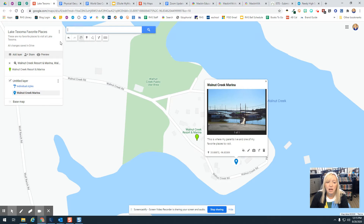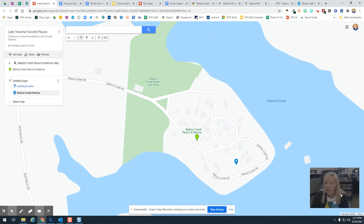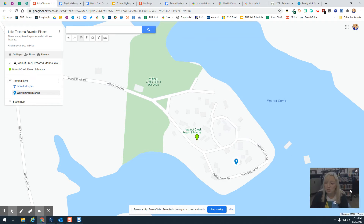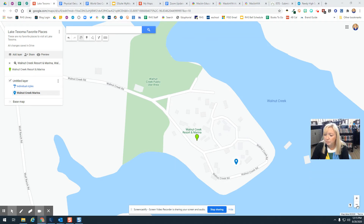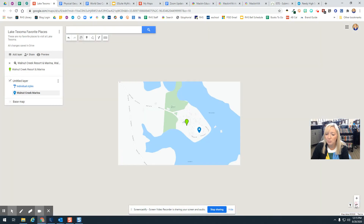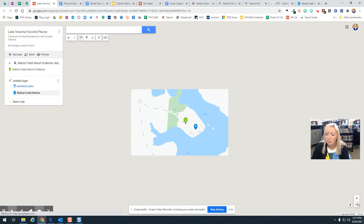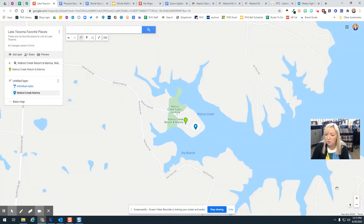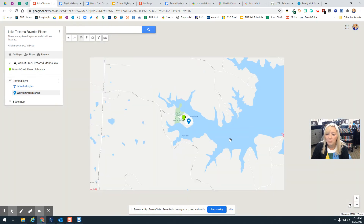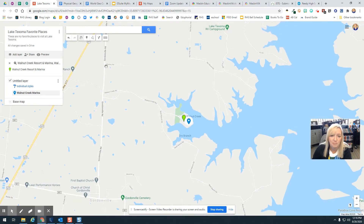Now you can come up here and add another place by clicking that add marker and doing that same thing over and over again. What happens is it's going to show all the different places you are working on in your list.